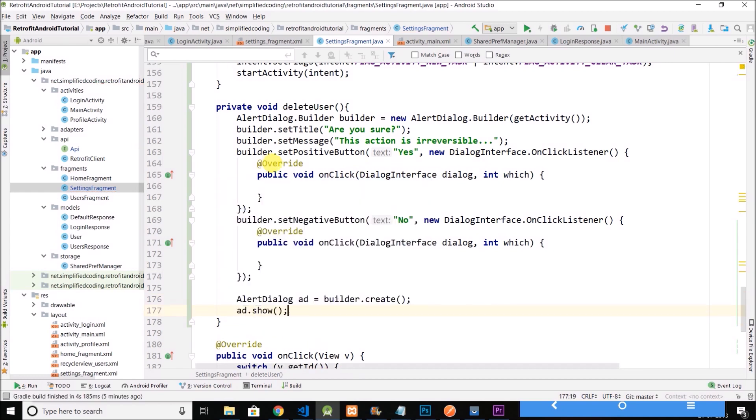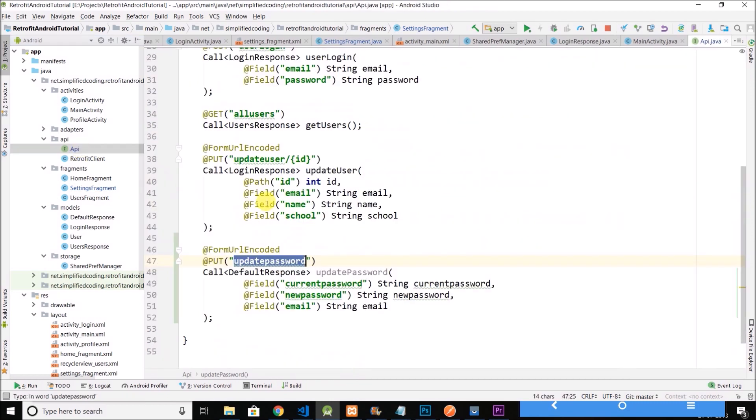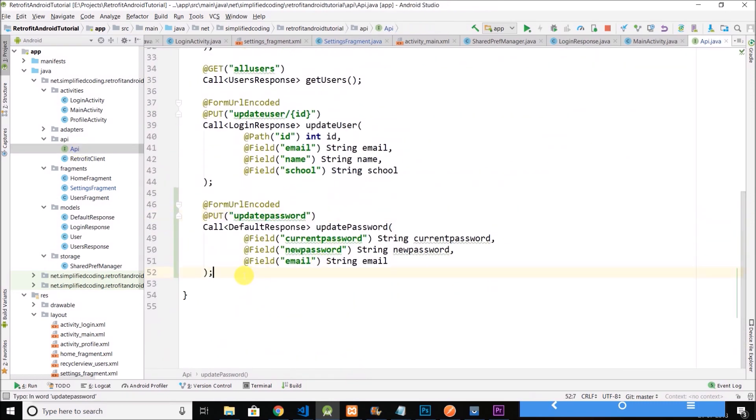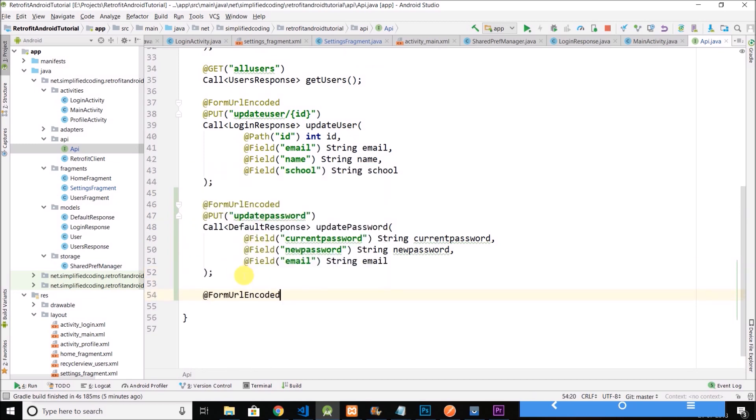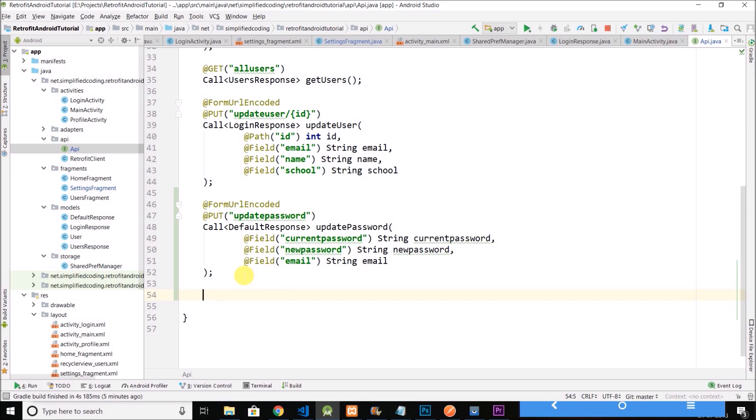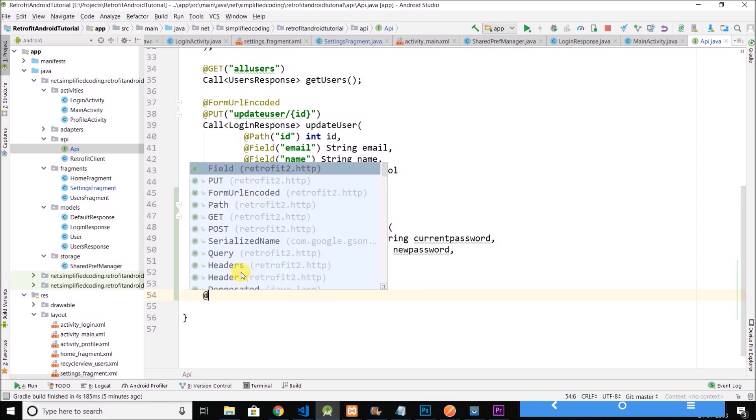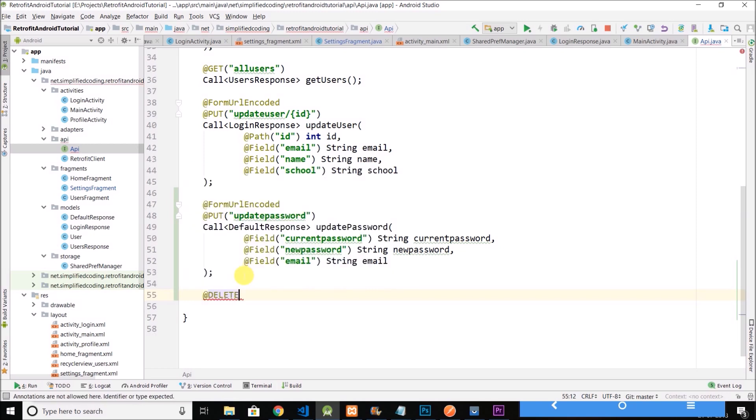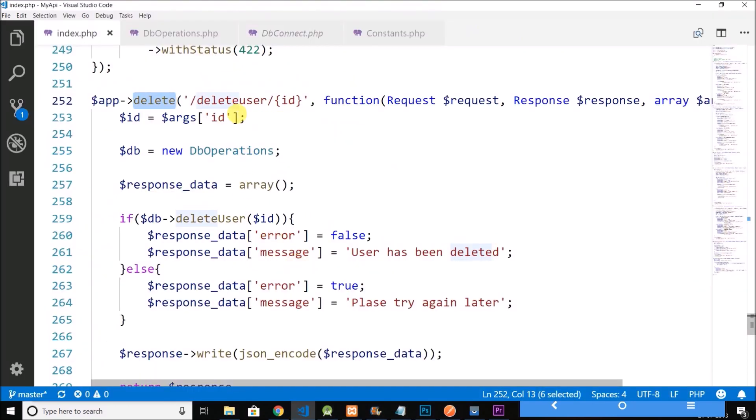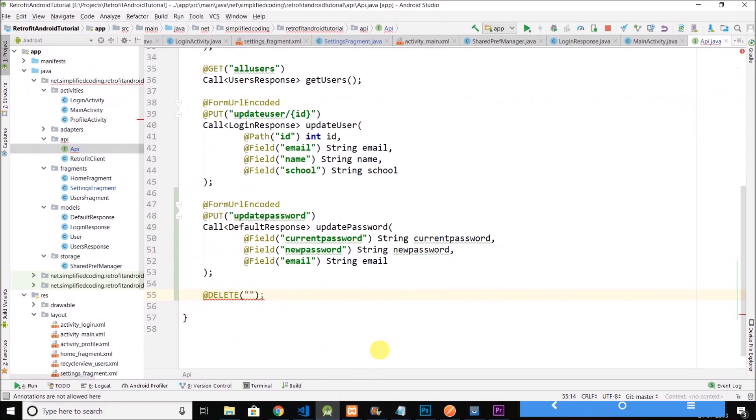So we have our alert dialog inside the yes, we will delete the user. So let's create another call which is not a form URL encoded, it is just a delete request. And we have the endpoint as delete user slash ID.